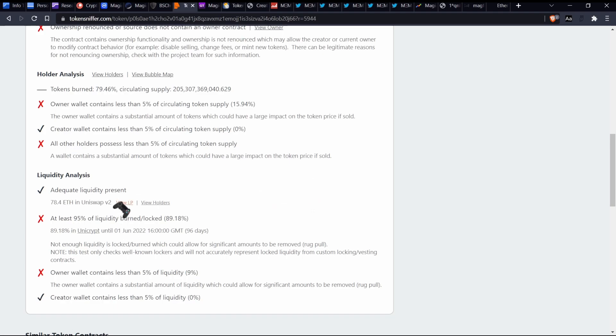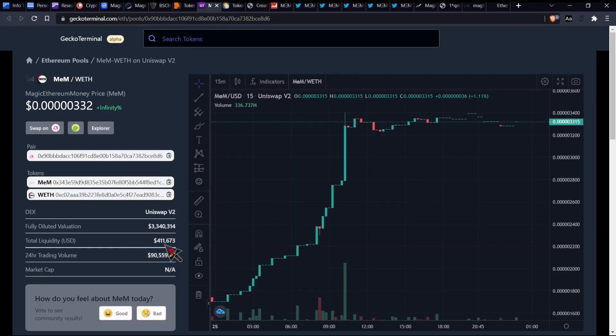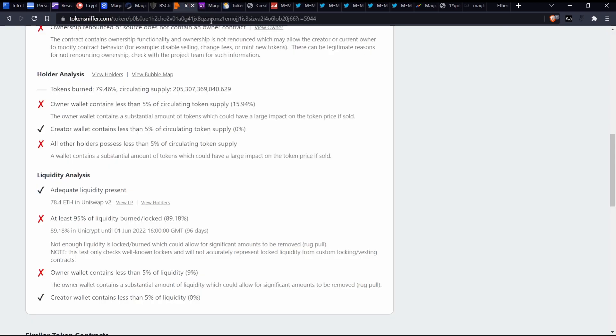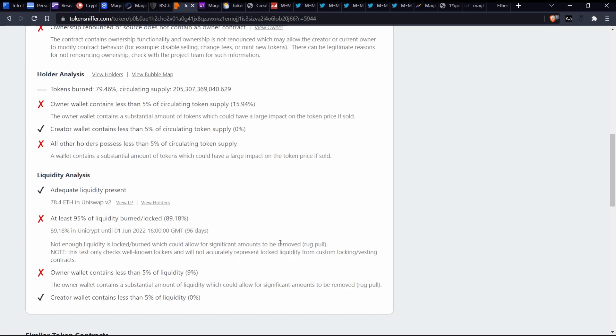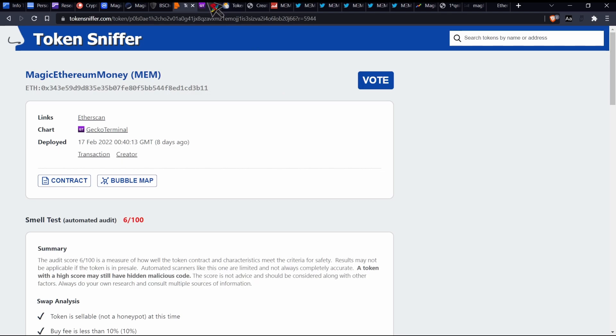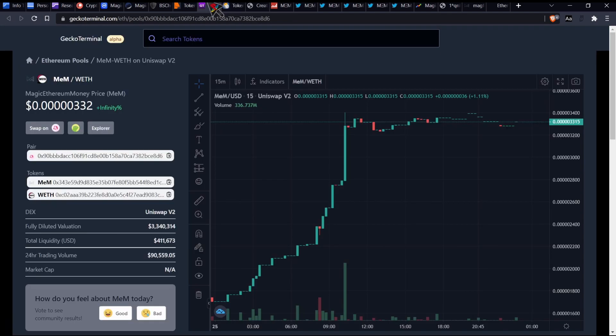So adequate liquidity. We currently have 78 ETH, which I mean, according to Gecko Terminal, it says that the total liquidity is about $411,000. Moonarch does say that the liquidity is $204,000. So yeah, it's kind of hard to say how much they actually have at this current point. At least 95% of liquidity burned slash locked and we have 89%, which is still pretty high. But it's like, but you know, like they say not enough liquidity is locked slash burn, which could allow for significant amounts to be removed, which equals into a rug pool. Only while it contains less than 5% of liquidity and it says that they contain 9%, which I think does line up with what we saw on BSC check.